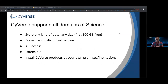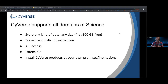You can store any kind of data, any size. The first 100 GB costs you nothing. After that, you will have to justify the reason for increased usage. The Cyverse platform is completely domain agnostic, meaning it doesn't care what kind of data you store or what tools or applications you want to use. Cyverse also provides API access on top of the user interface, which means you can build your own user interface. It is extensible — if you have hardware and need the Cyverse software stack, or want to add hardware into Cyverse, we support that. You could even install the Cyverse product at your own premises and use a private version.